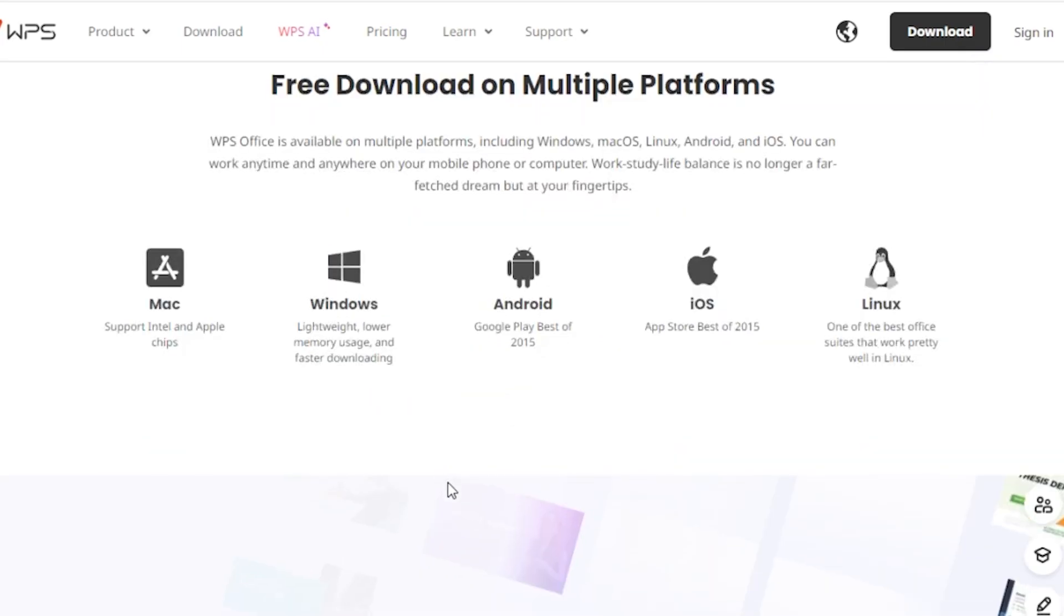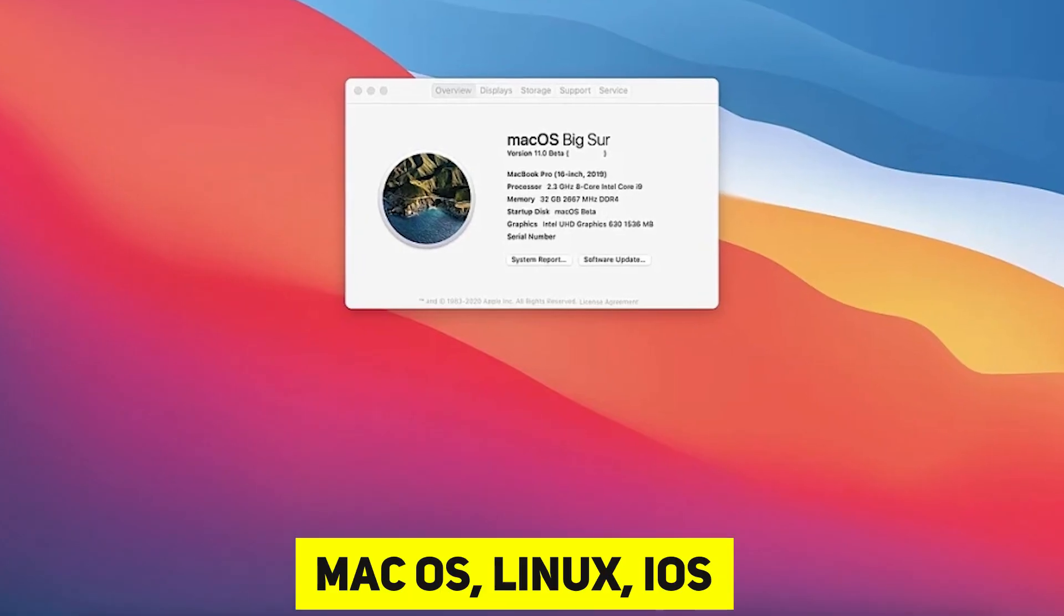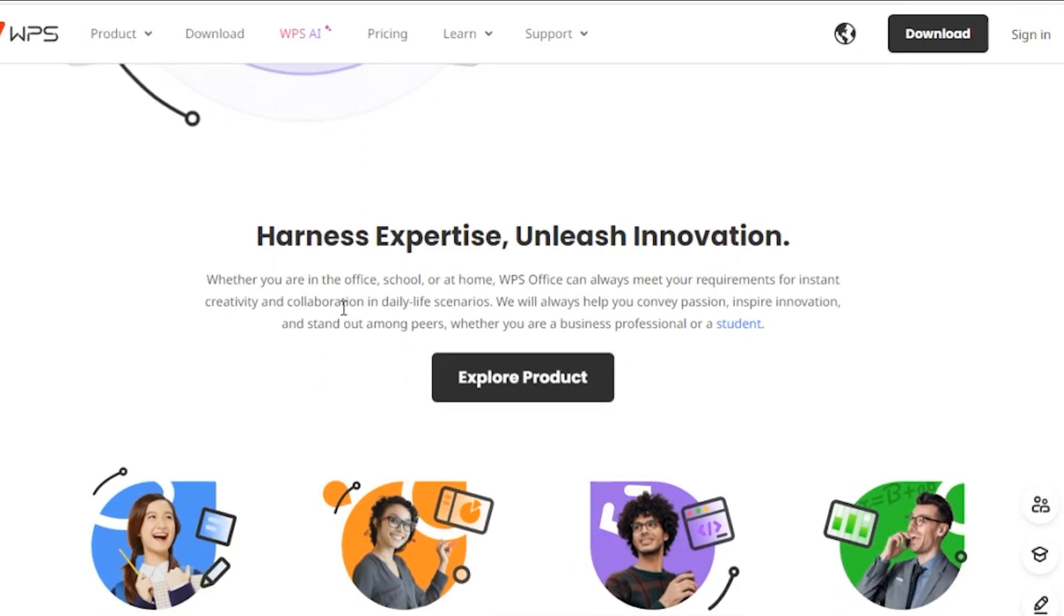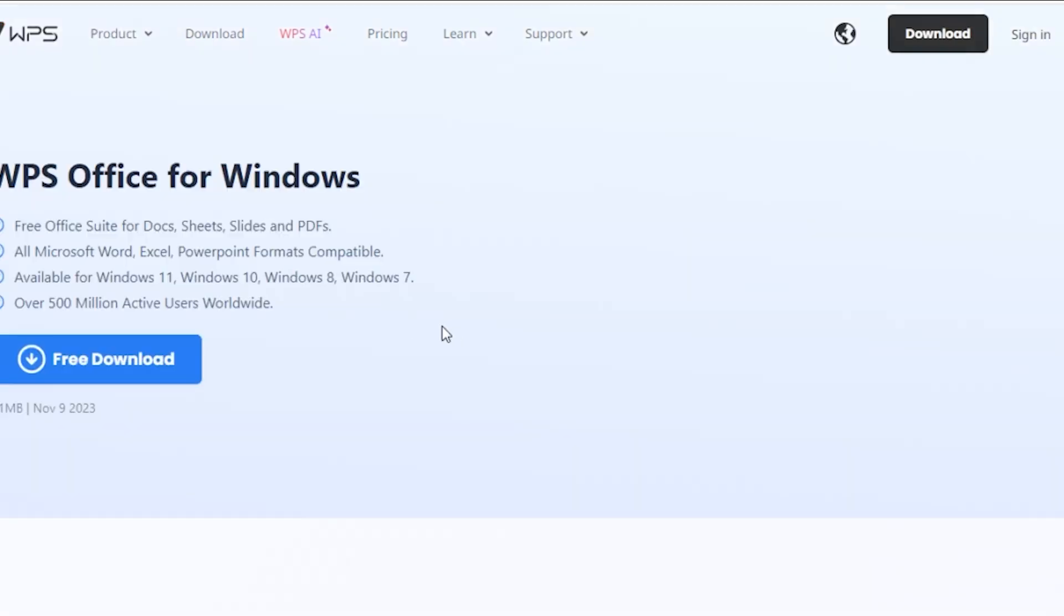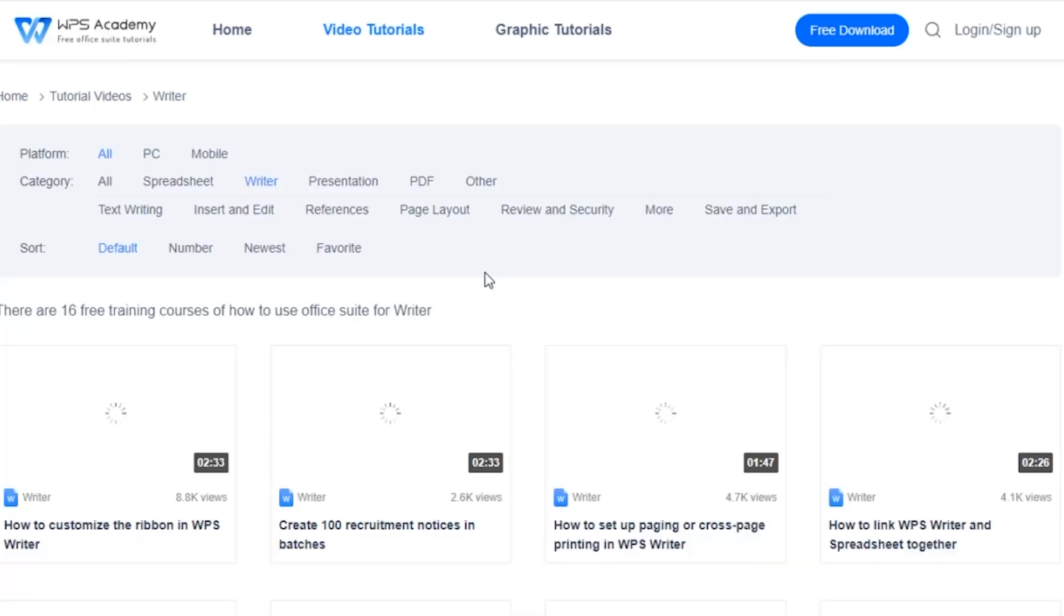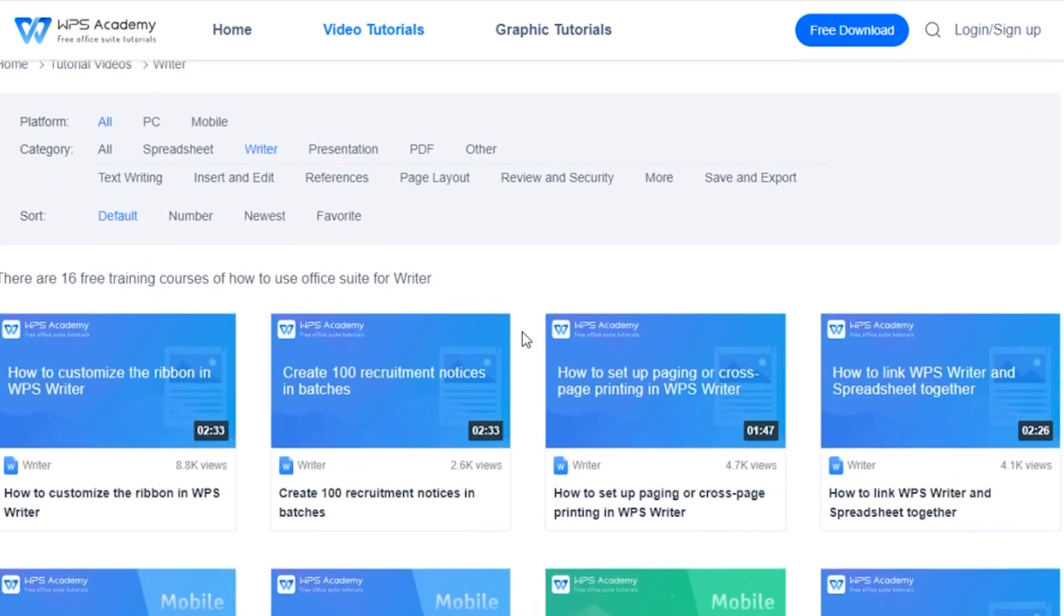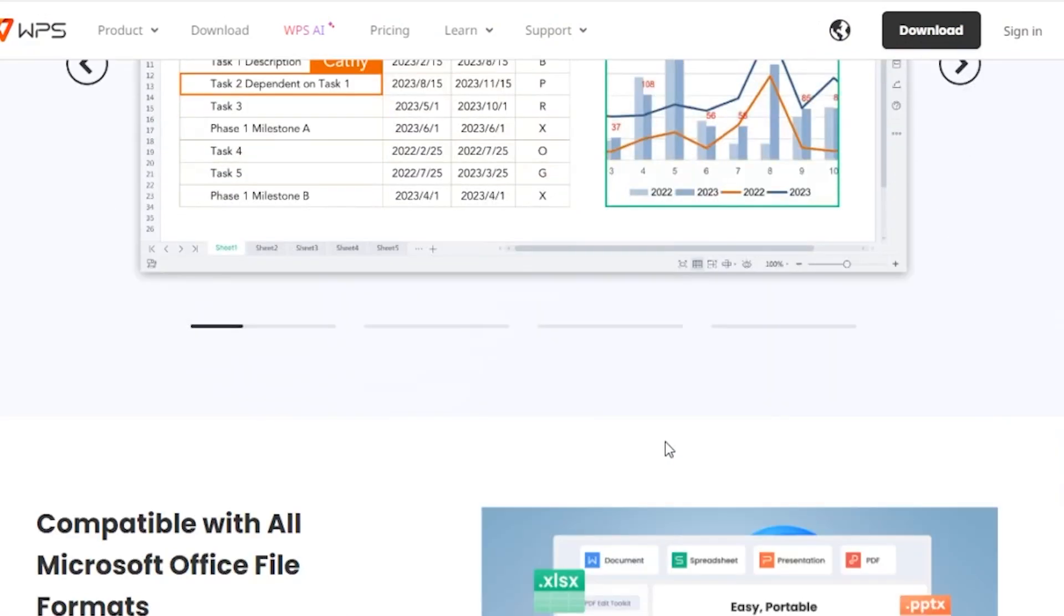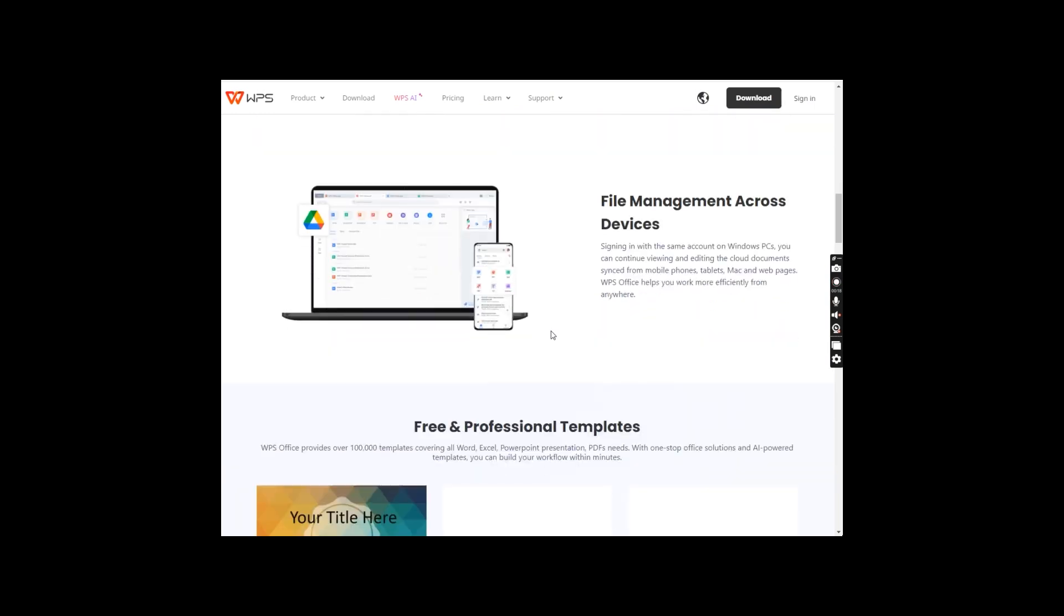Versatility is another strong suit as it works seamlessly across Windows, Mac OS, Linux, iOS, and Android. Core functionality, absolutely. It efficiently handles essential office tasks without the hefty price tag. Now, with the integration of AI, the WPS Office becomes even more potent. Let me demonstrate how you can use it to effortlessly summarize a PDF, enhancing your workflow. You can find the details and a link to try out WPS Office in the video description.